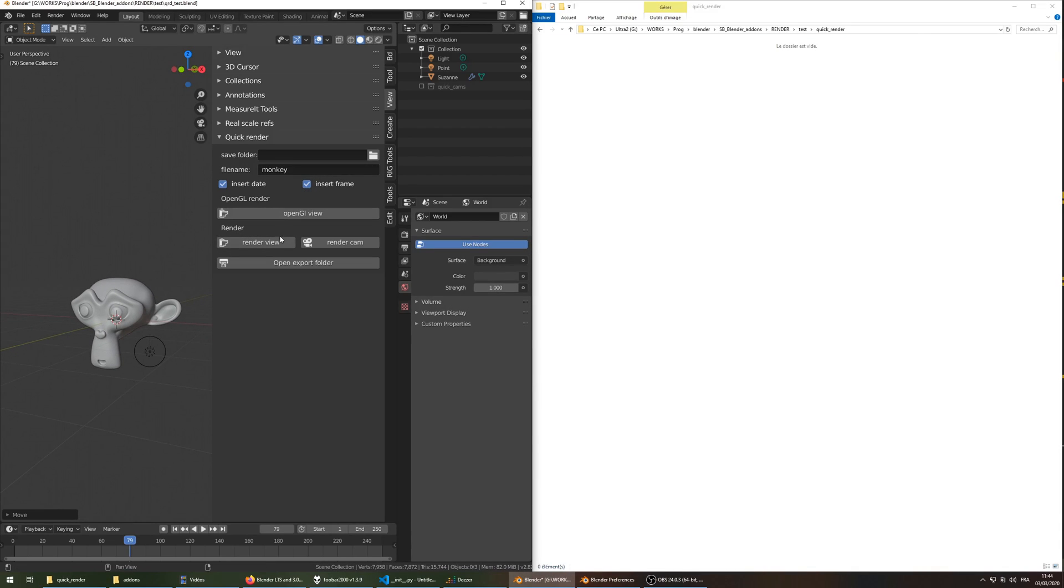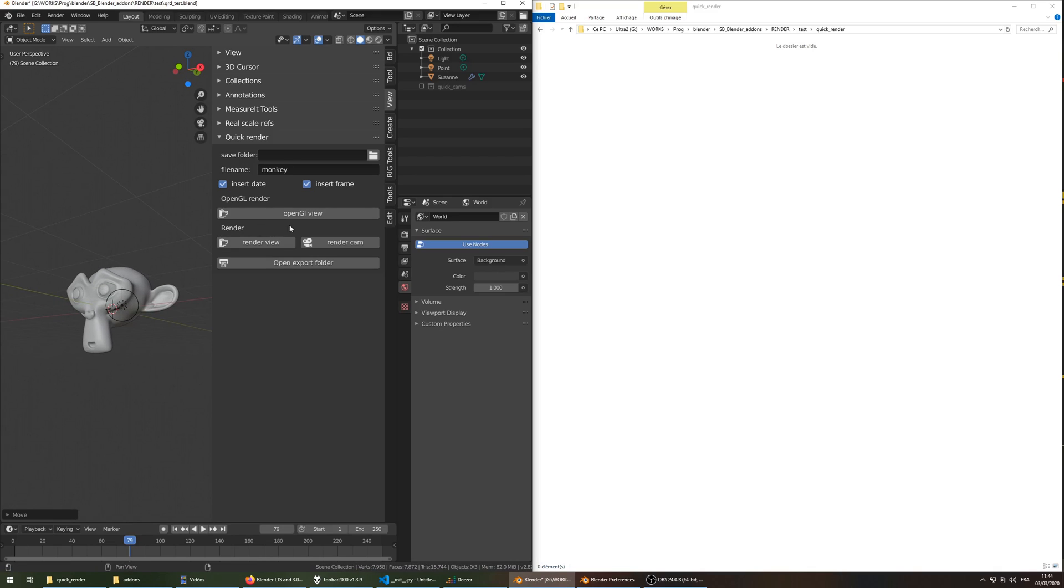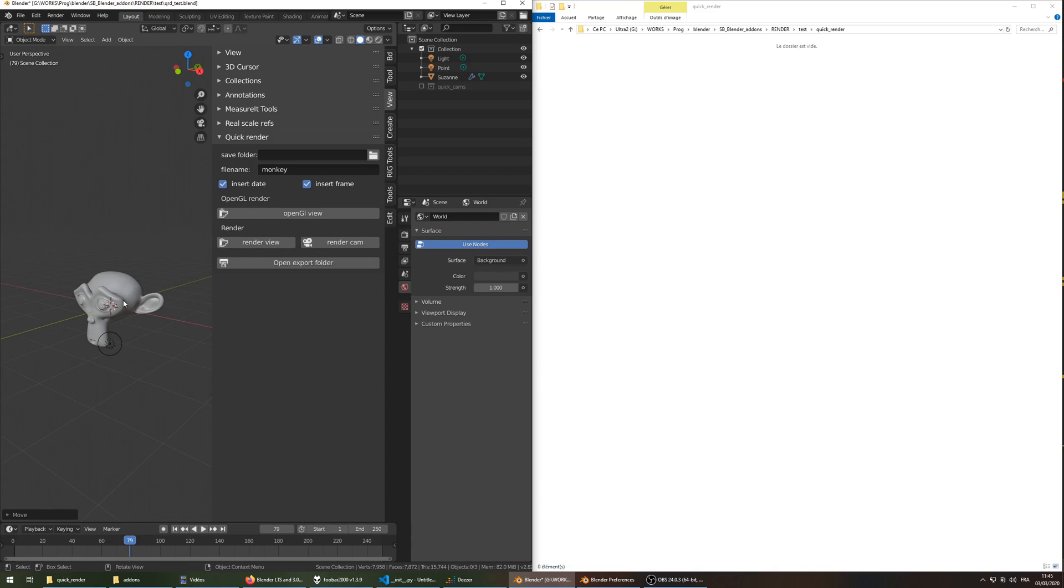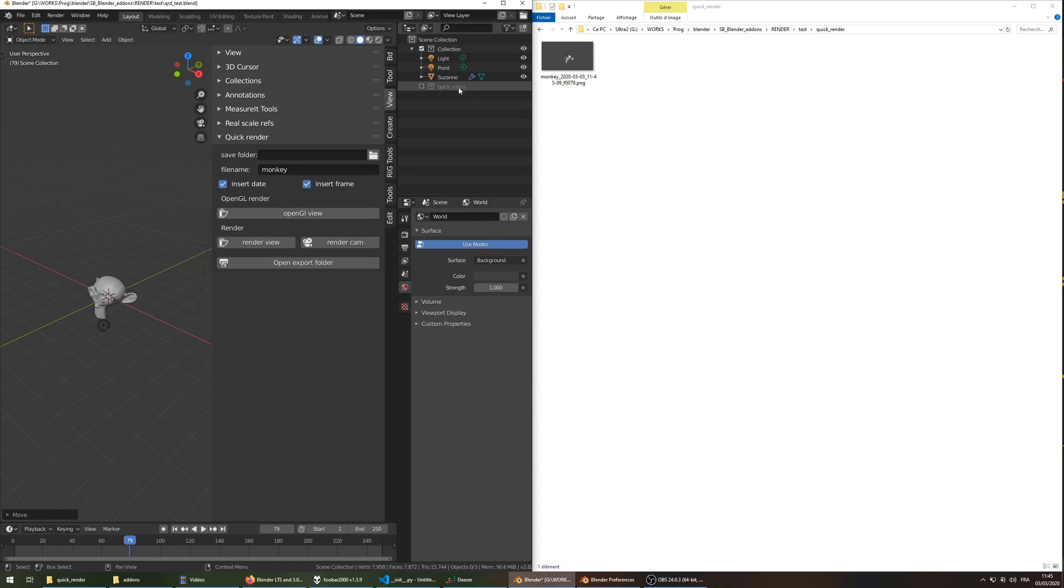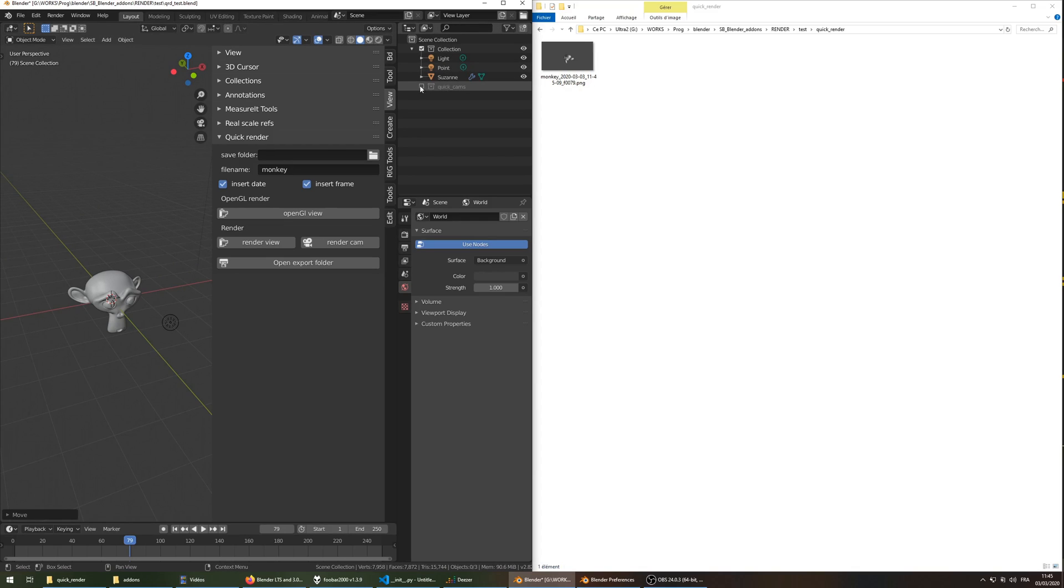And I wanted to show you that you can also render the active cam directly from this menu, and you can also render directly the view as a real render. It creates a cam actually, and it stores it in the QuickCam collection here. It's hidden by default, but you can change it in the options of the addons.